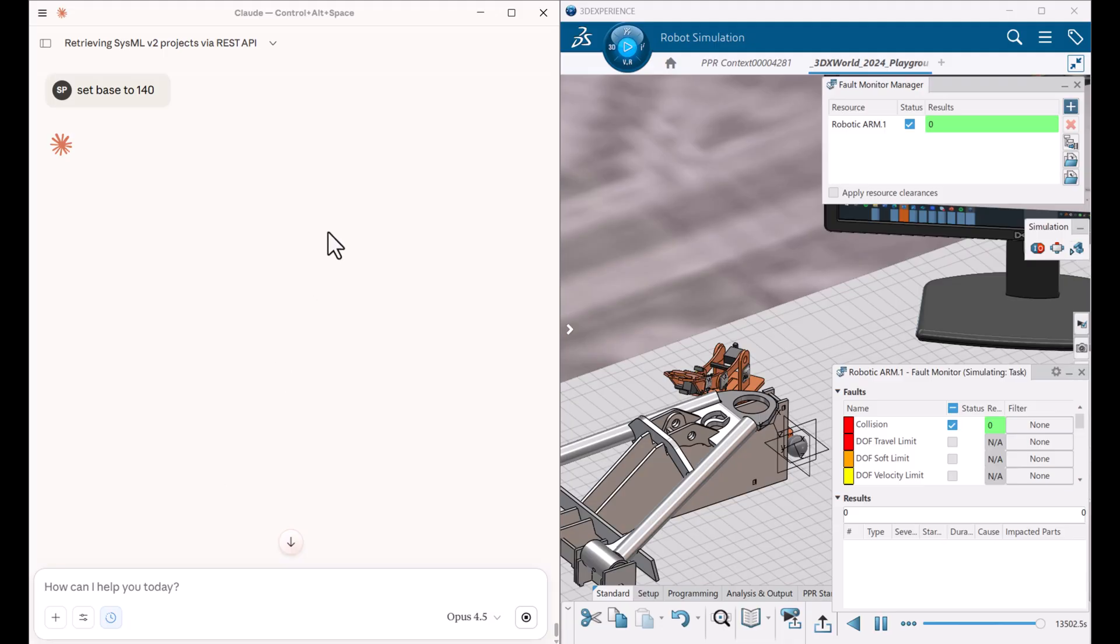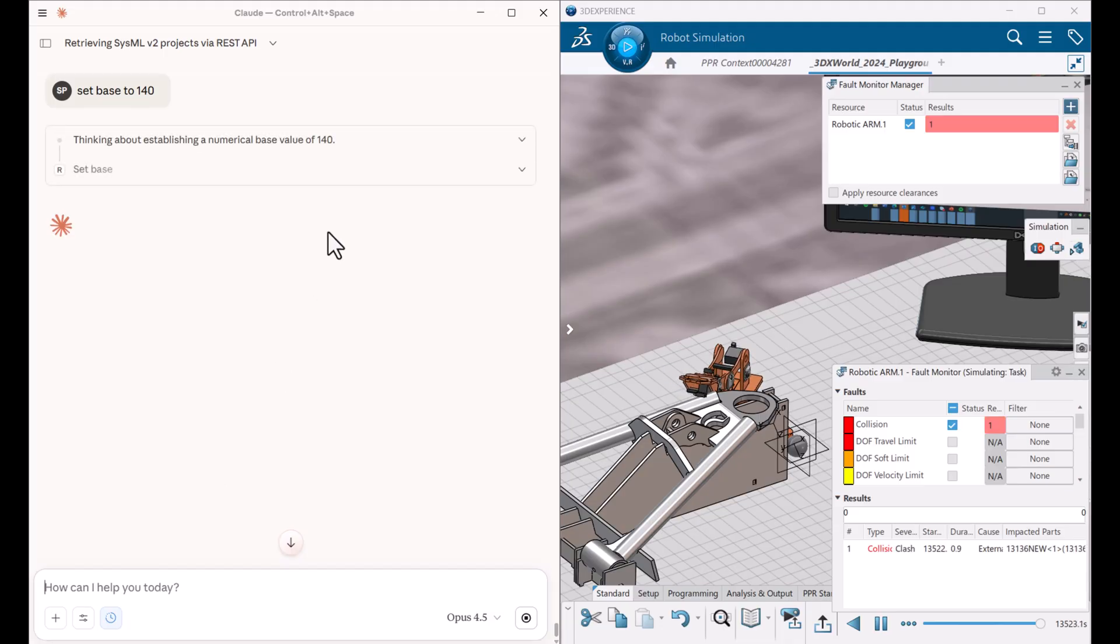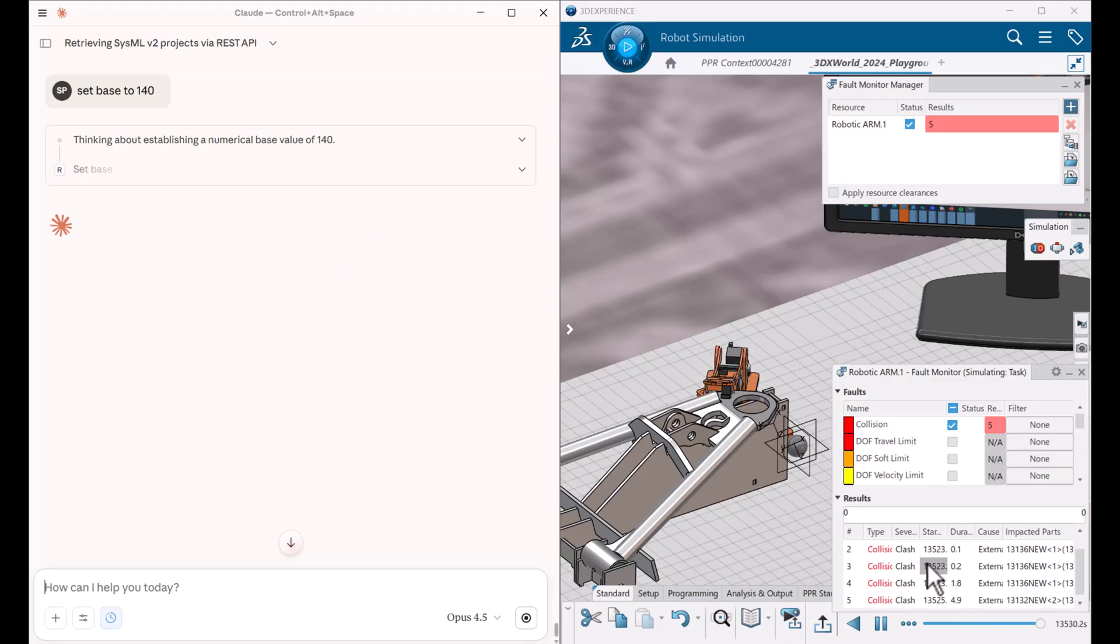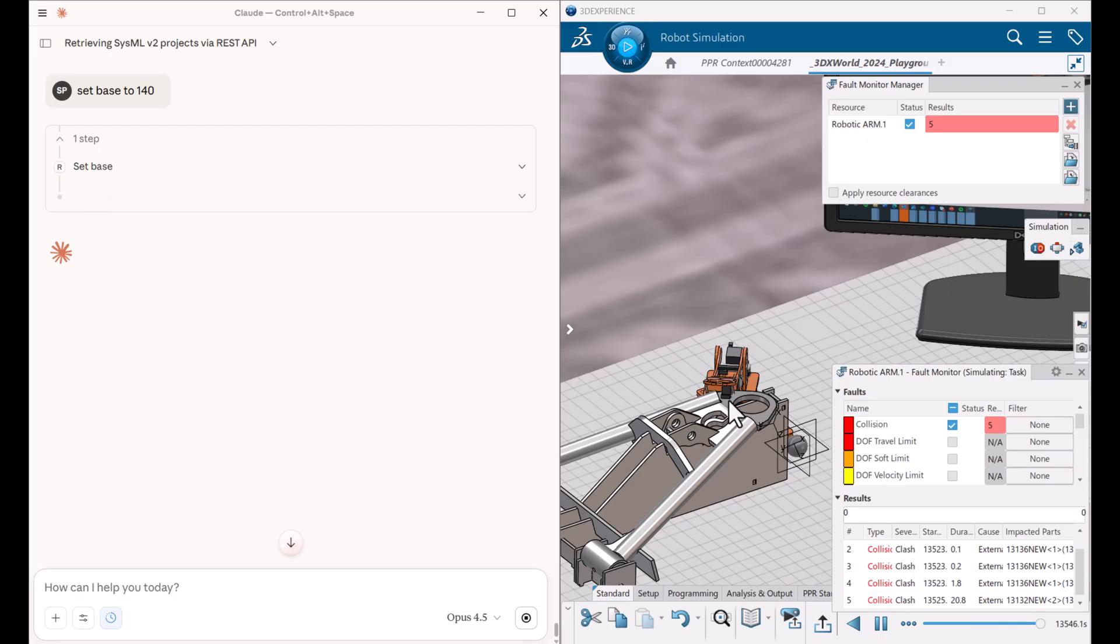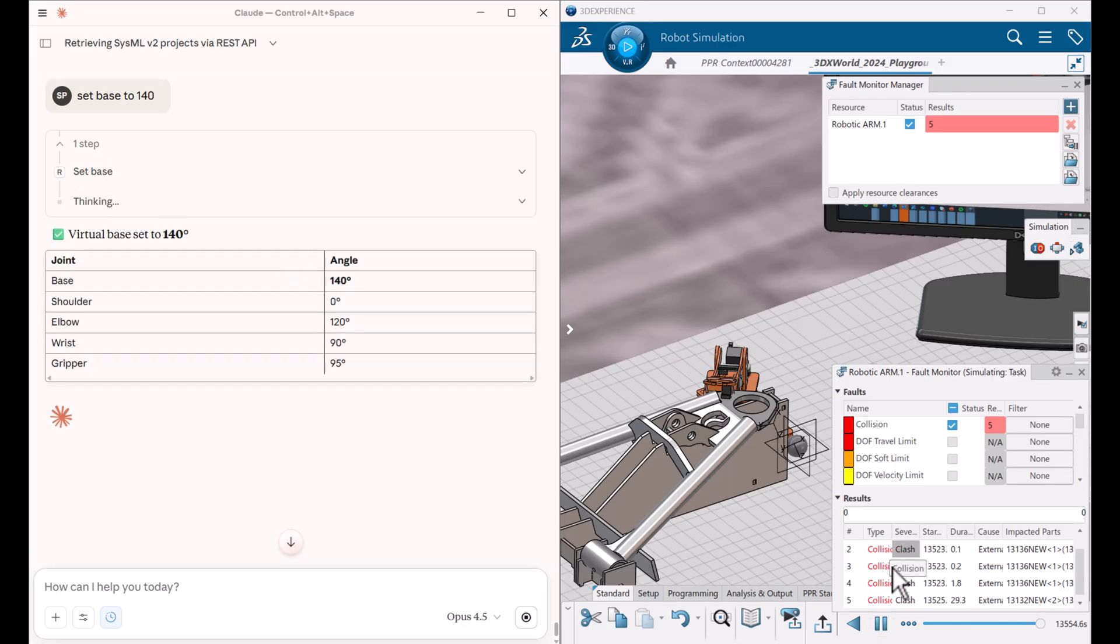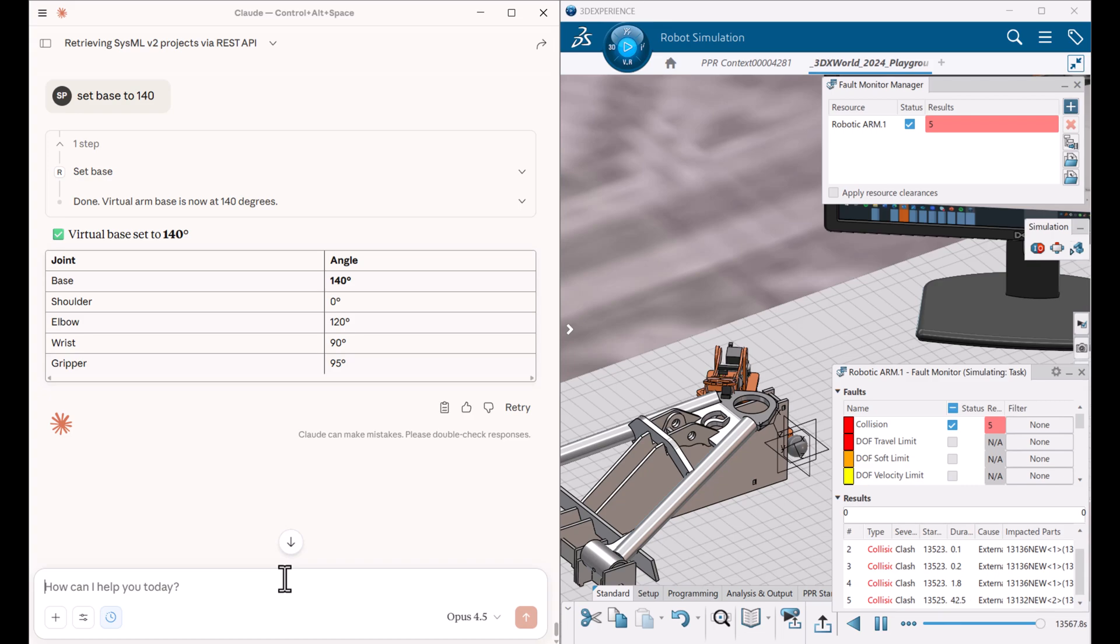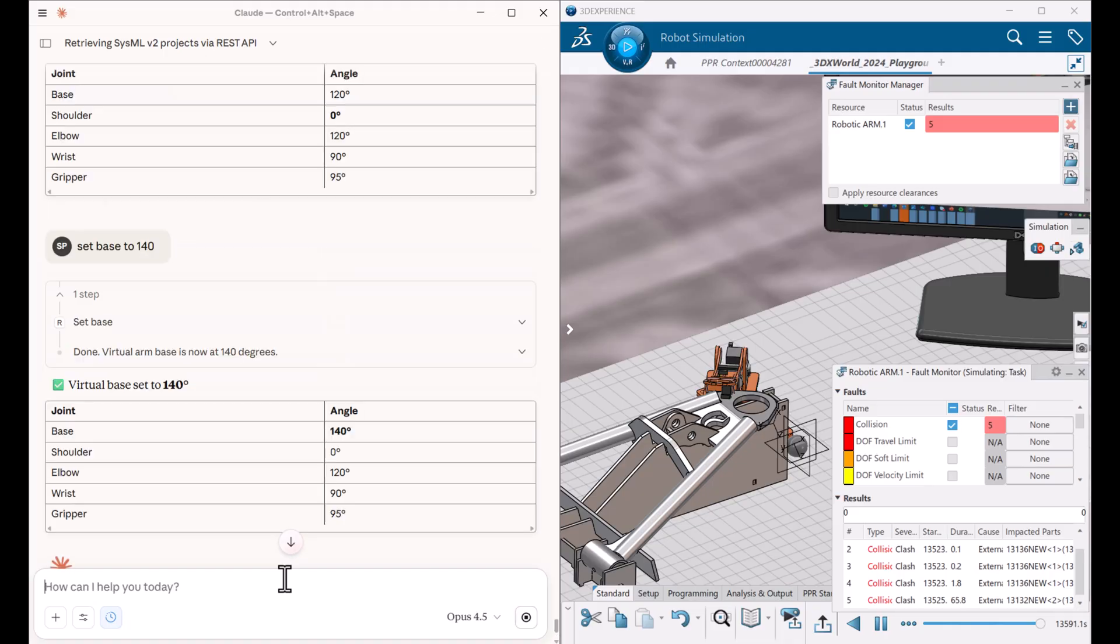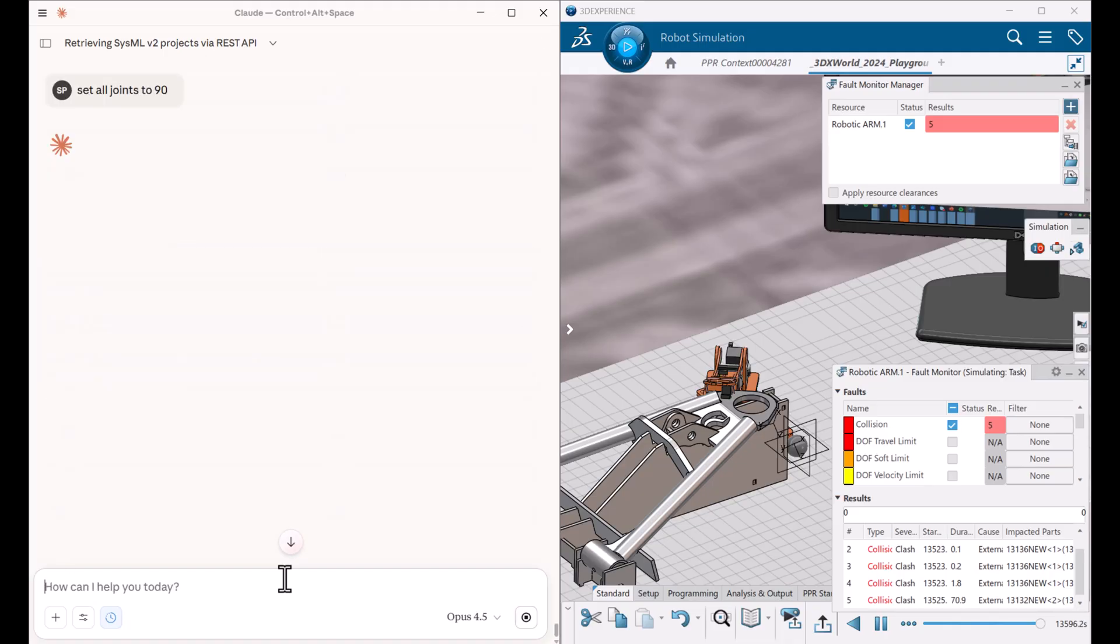And then set the base to 140. Yeah, you see, collided and immediately identified that it's still collided. And every time you cross the boundary, you detect the collision and we can actually say, set all joints to 90 to avoid collision and should stand still.